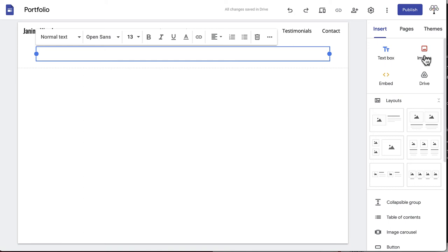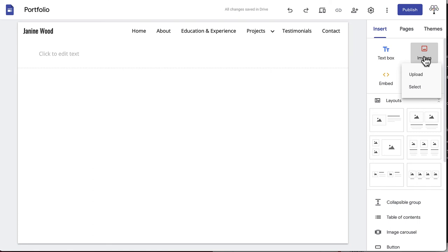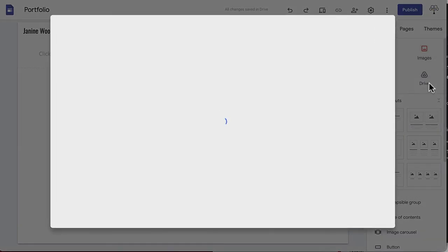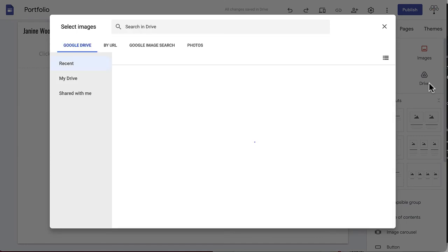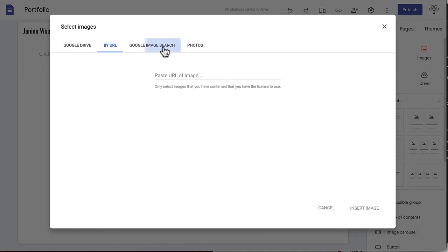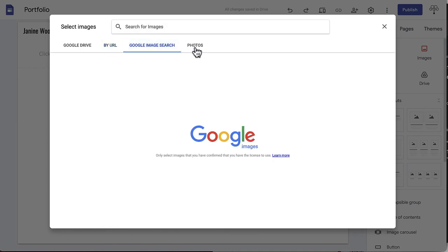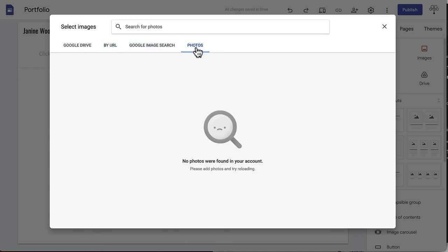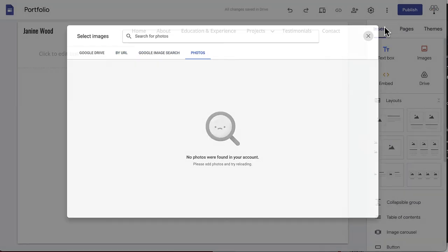Next is images. Clicking this will prompt you to either upload an image from your computer or select an image. If you click select an image, a window will pop up where you can access content from your Google Drive, by URL, from Google image search, or from your Google site's photo library.